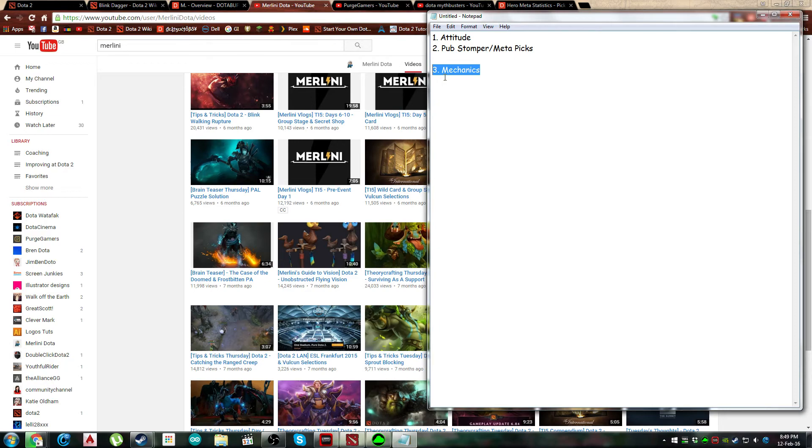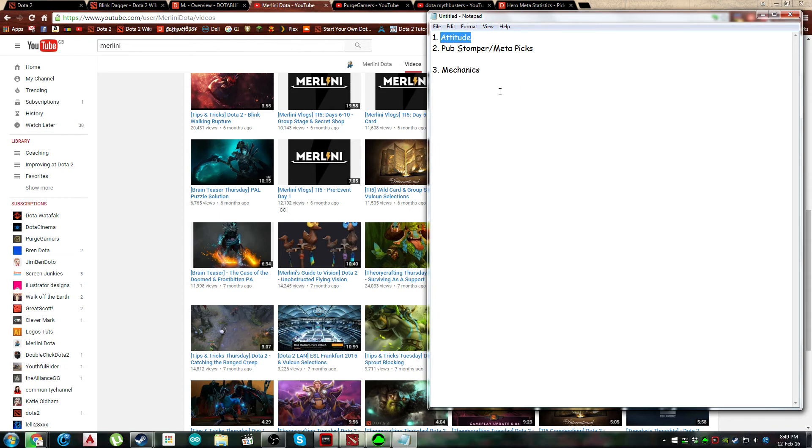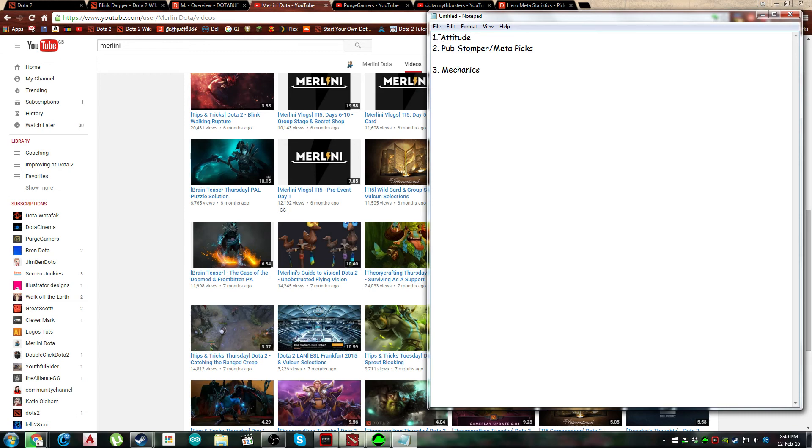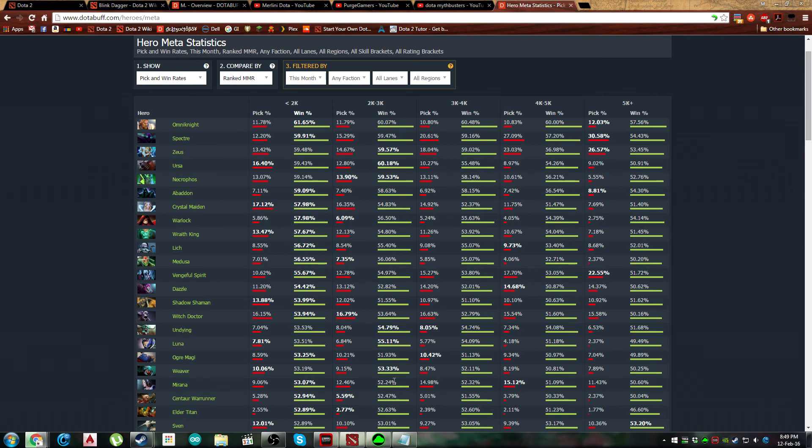So mechanics extremely important, go and learn them. As you spam the pub stomper meta picks and you improve your attitude, go and learn mechanics. This is the first thing that you're actually actively learning and doing towards improving your Dota skill. These two things, they are kind of simple. This is outside of Dota really, this is your own personal problem or whatever. It has nothing to do with the gaming skill. This anybody and everybody can improve on regardless of Dota or no Dota.